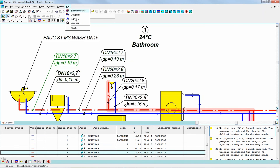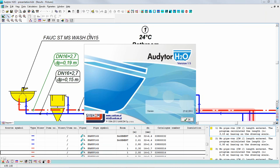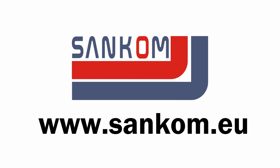So that was the presentation of the Auditor H2O program. Thank you very much for your attention.